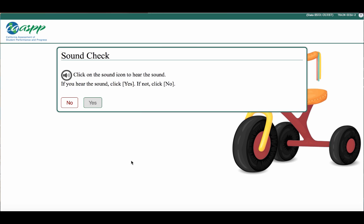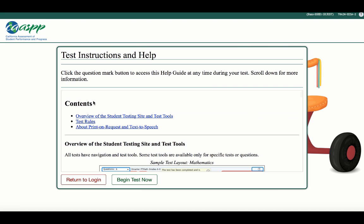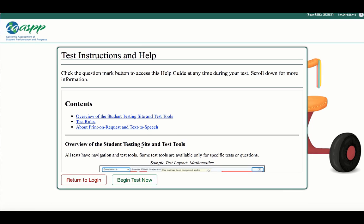During an ELA test, you will need to do a sound check. Click on the audio icon and listen with your headphones for a short song to play. Once you hear it, click Yes.